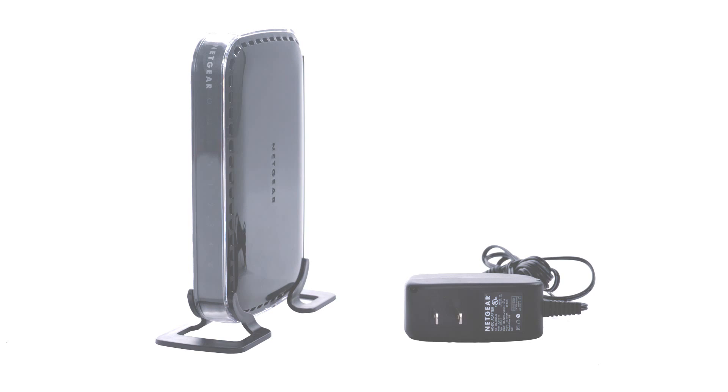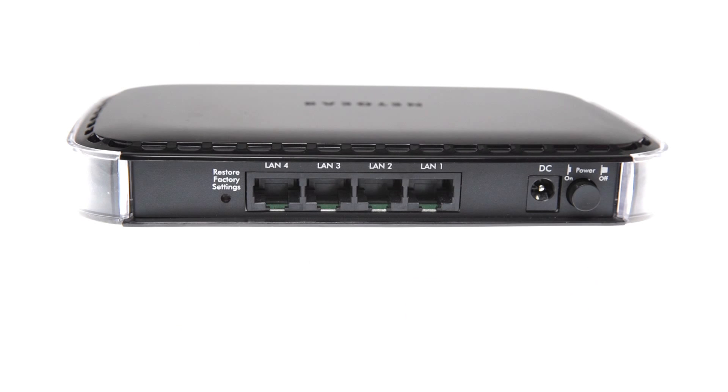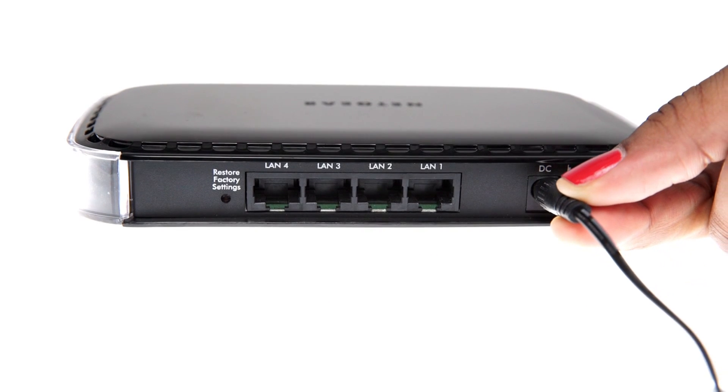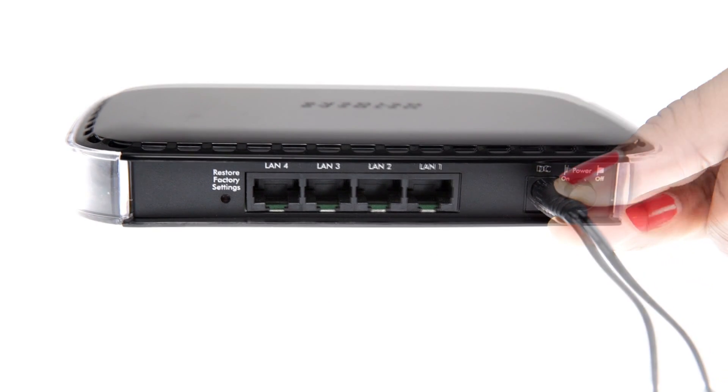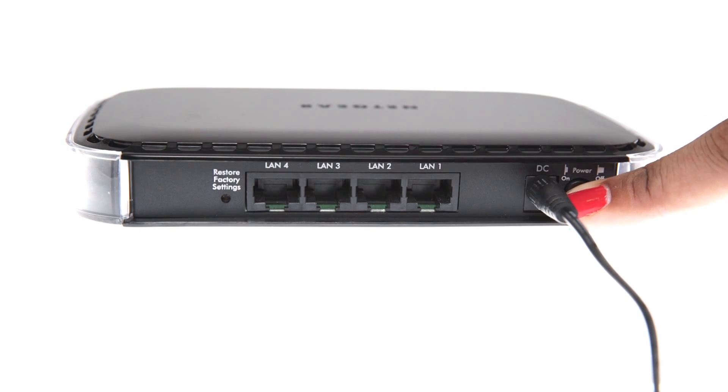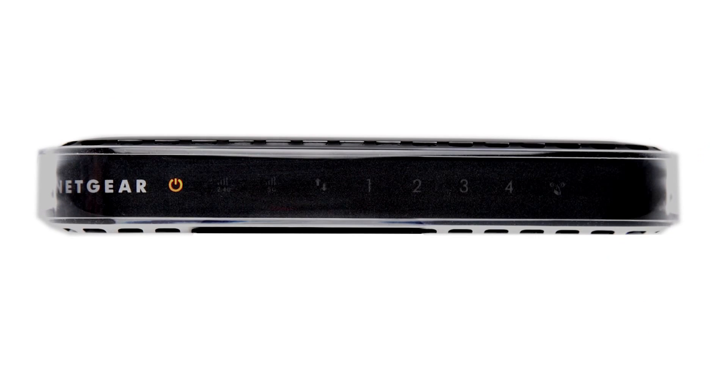Begin by plugging the power adapter into an outlet and the other end into the back of the device. Then push the power button and wait for the light on the front to change from amber to green.